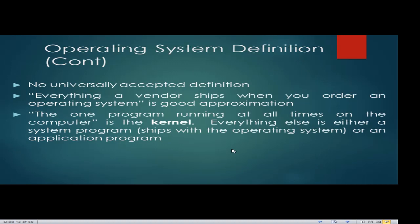The operating system has no universally accepted definition — everything a vendor ships is a good approximation. The one program running at all times on the computer is the kernel. The kernel is the one supervising the process, found at the top level of OS components. Everything else is either a system program that ships with the OS or an application program. A system program belongs to the operating system, while application software manipulates data to solve a particular problem.